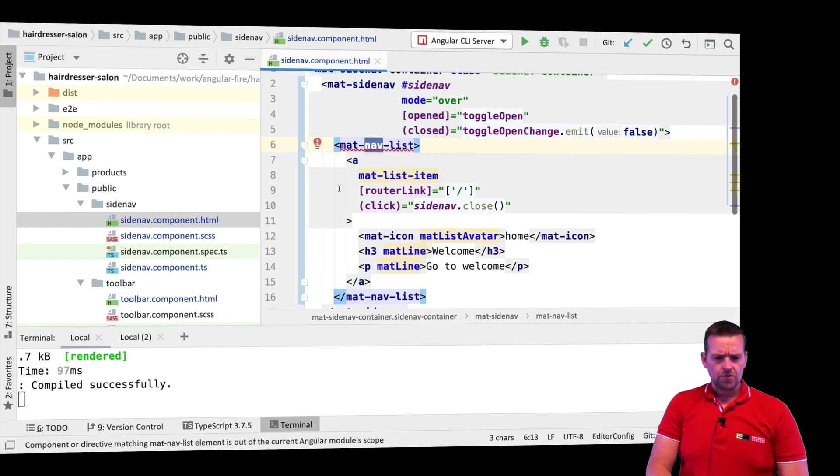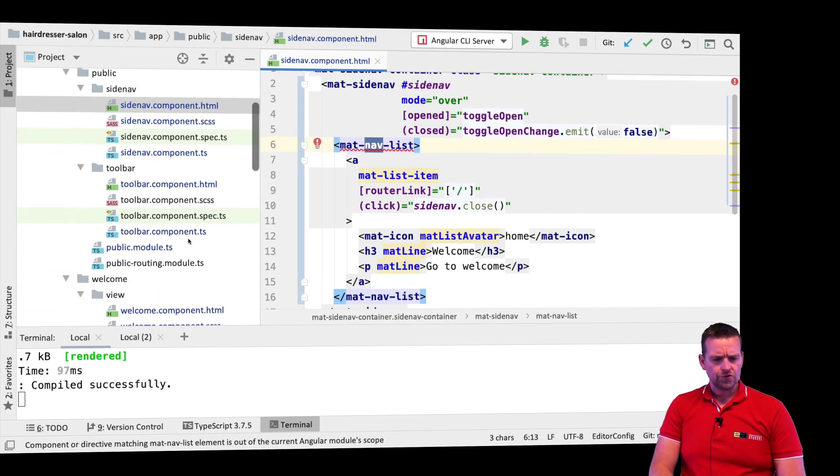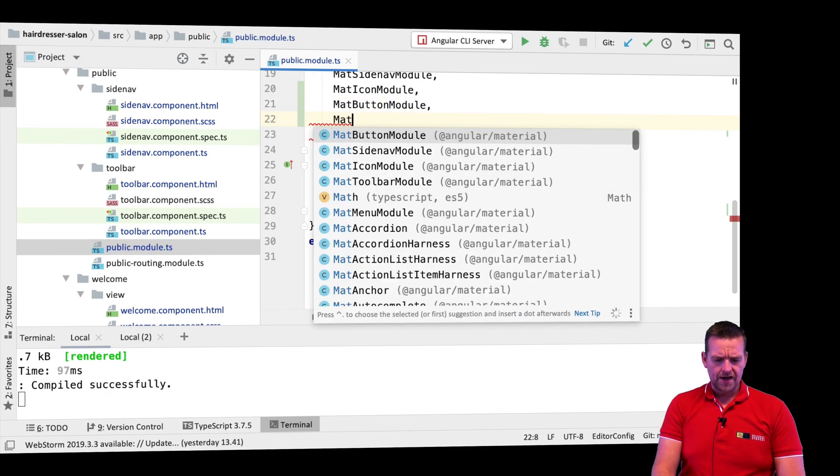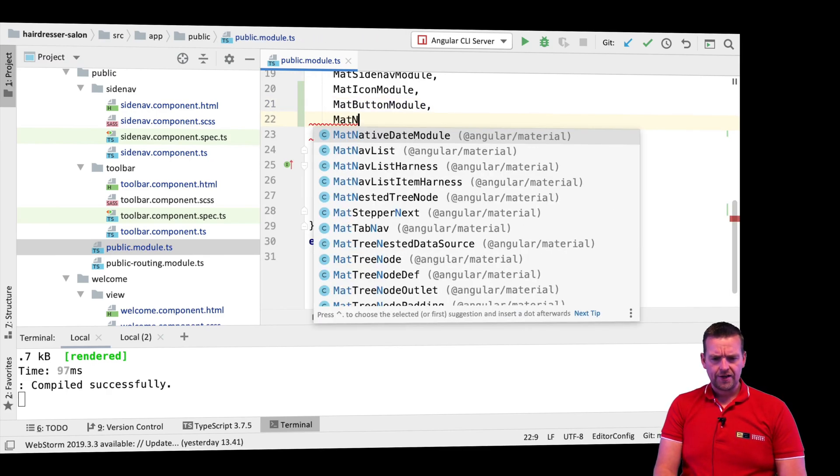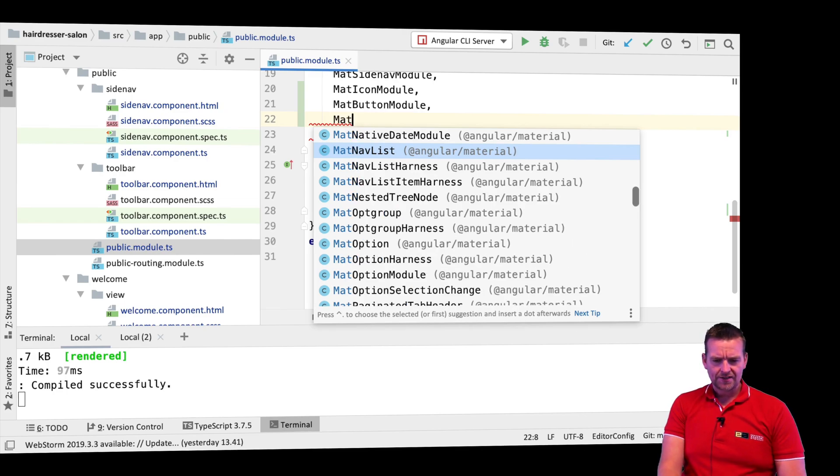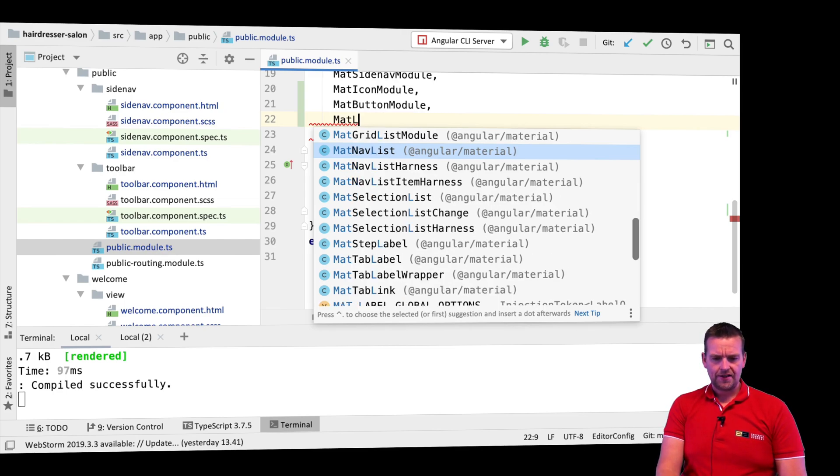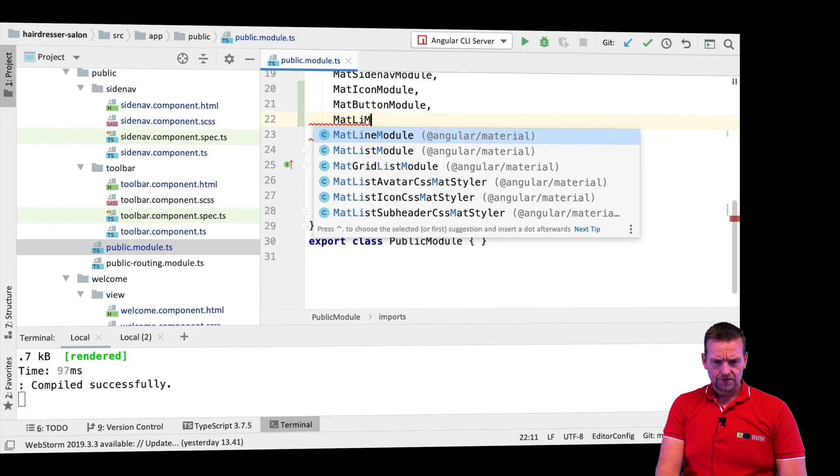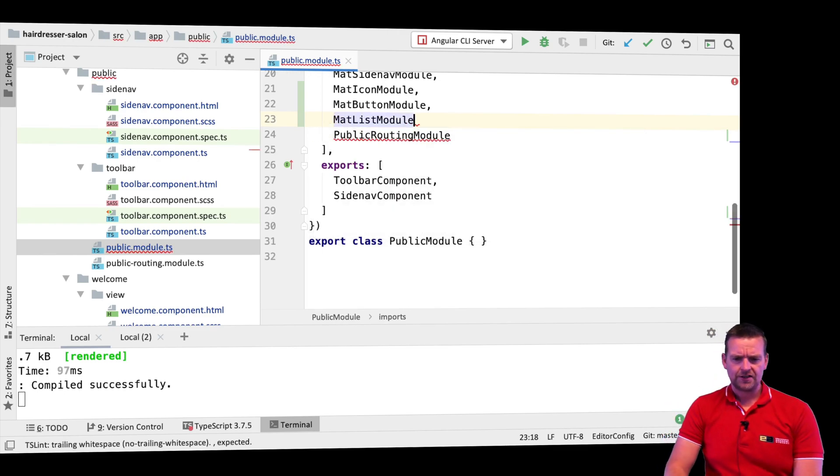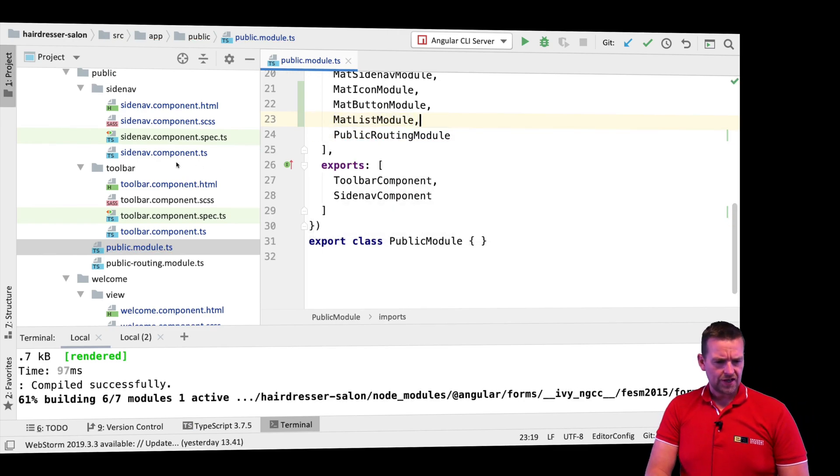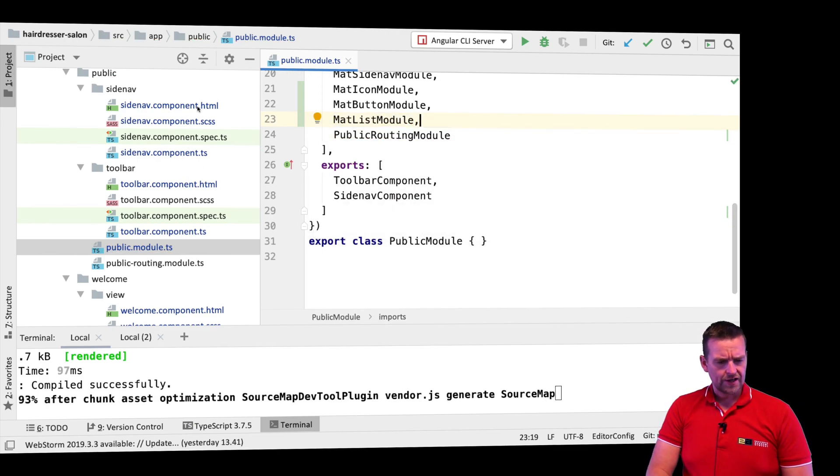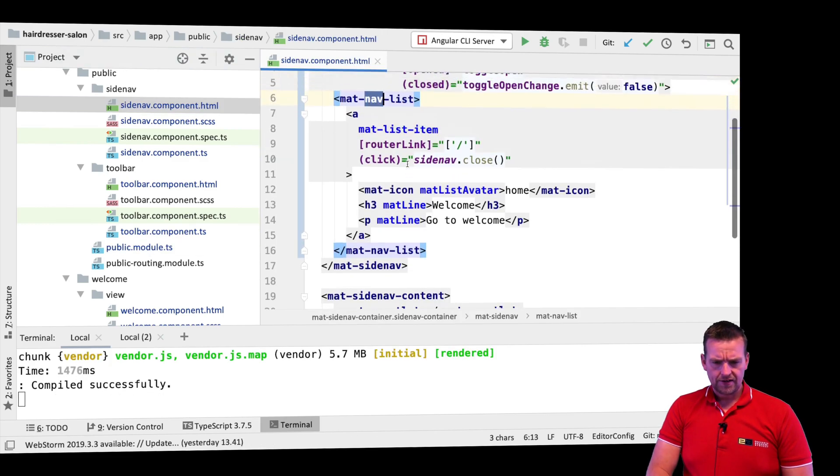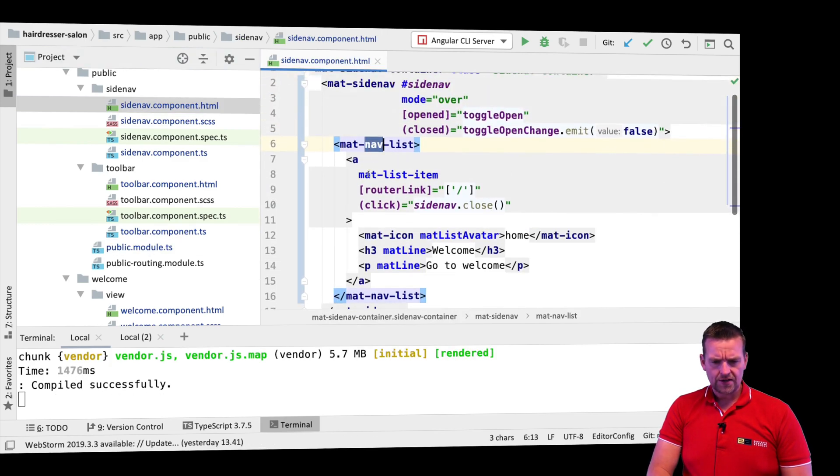Now it doesn't know about the nav list. You know what to do. Of course, we need to go into the public module and add the mat nav list module. Oh, it's actually called mat list module, isn't it? There it is. Let's try that one. We'll save it and now it should be able to see that mat list.